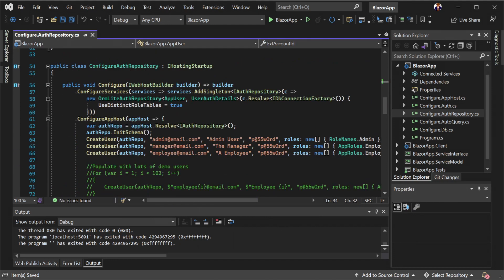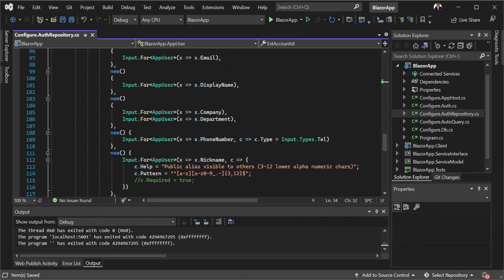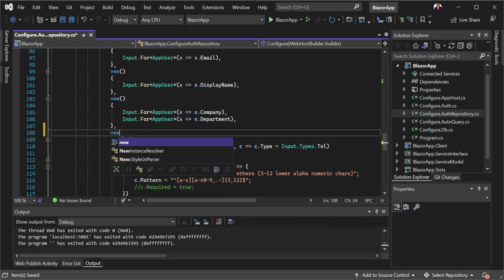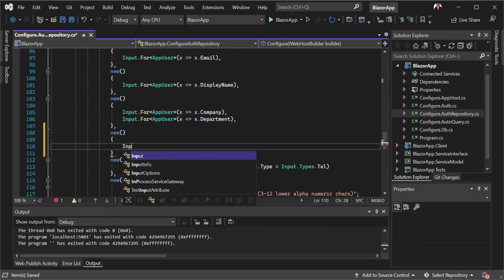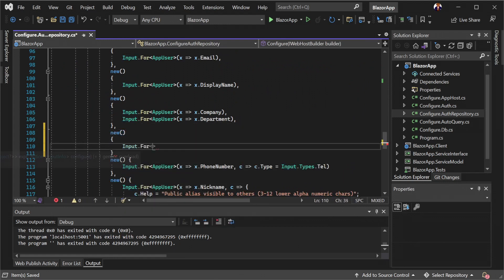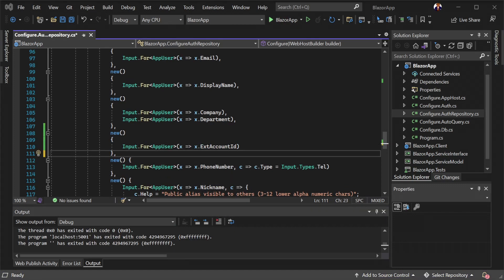Say we want to track an external account number associated with each user. First, we would create a property on app user called ext account ID of type string. Next, we would add the property to the user form layout list on the admin user features plugin.